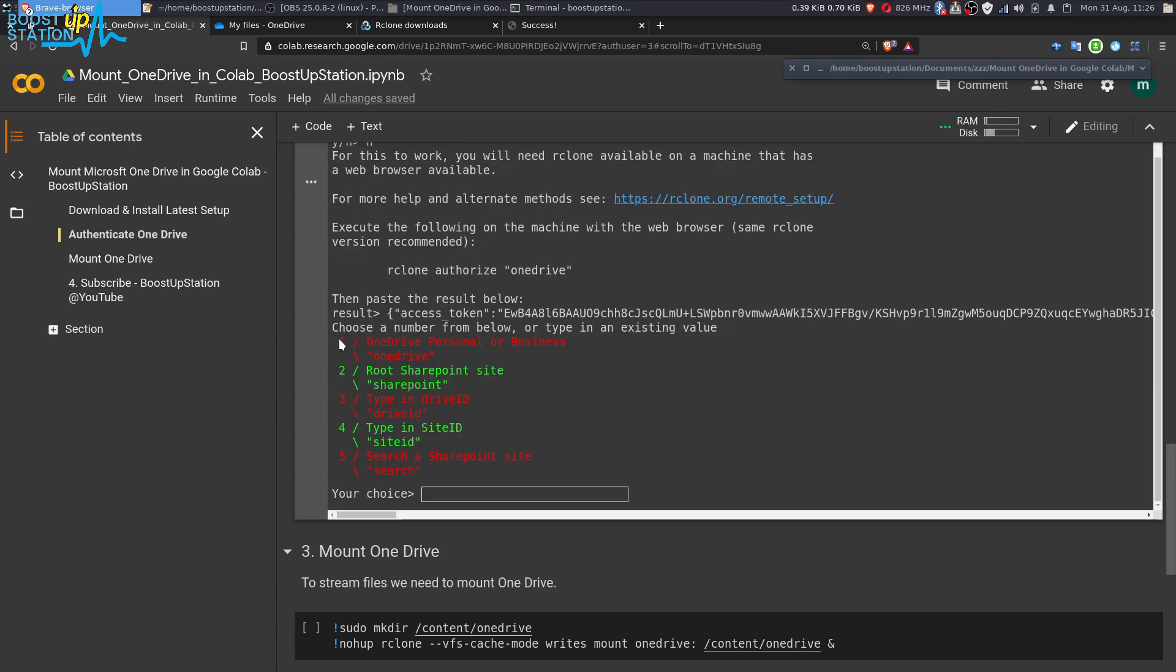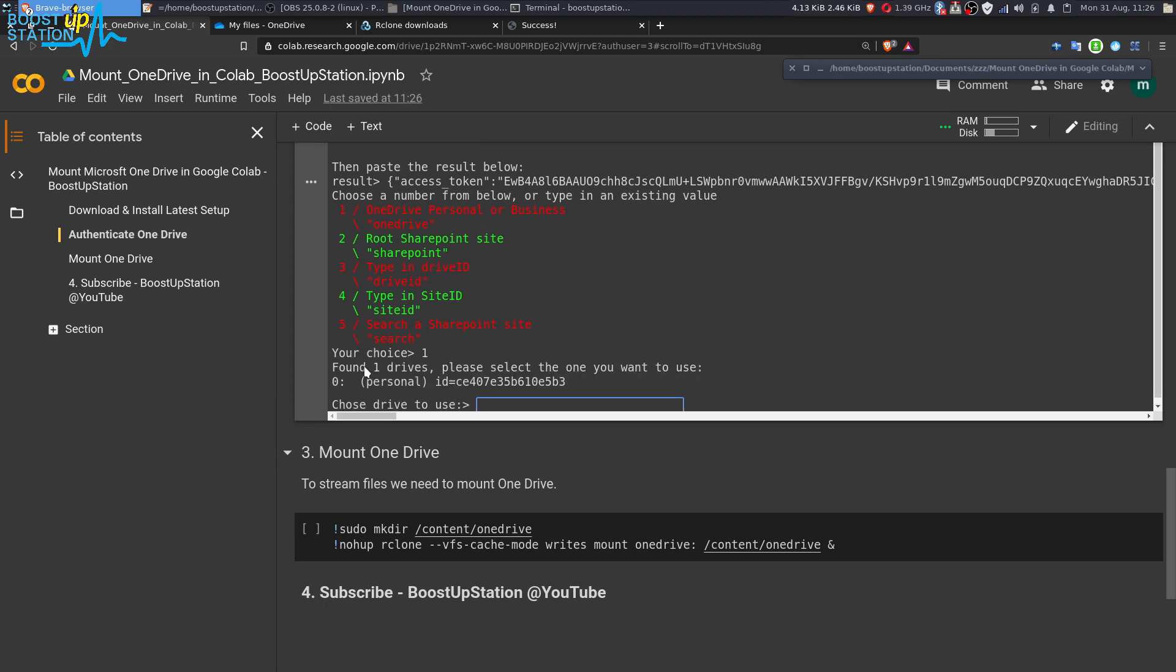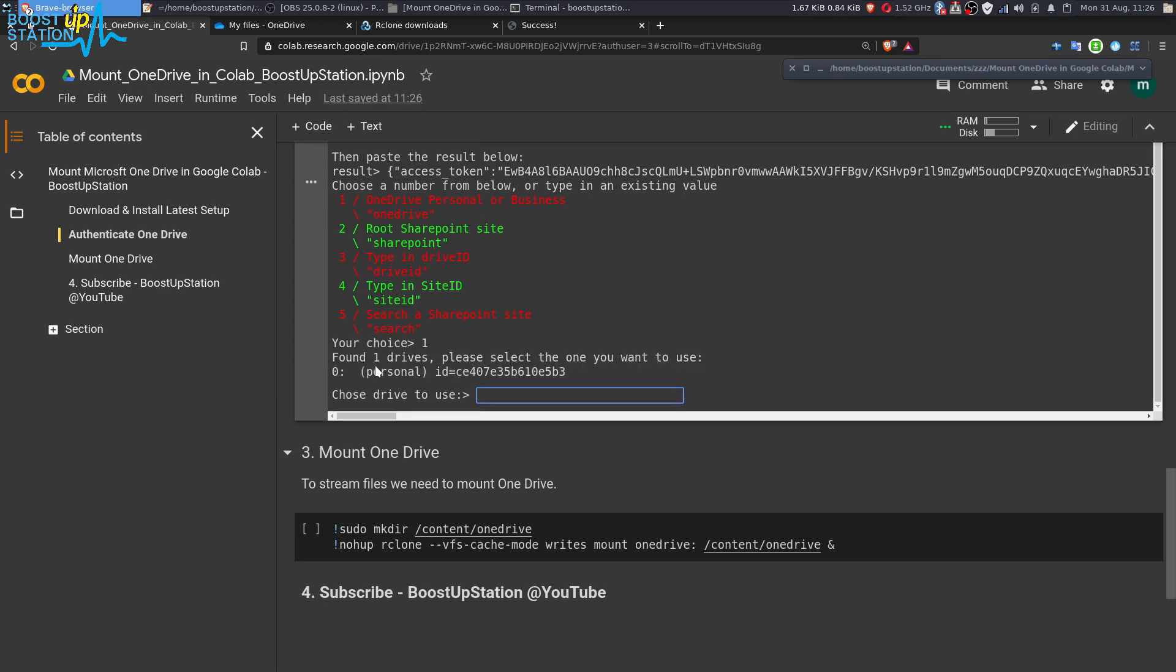Now you have to choose the number one. Most probably it will work for sure. Type one and press enter. Now here you can see that we have the drive listed here, so you just have to type zero and press enter.